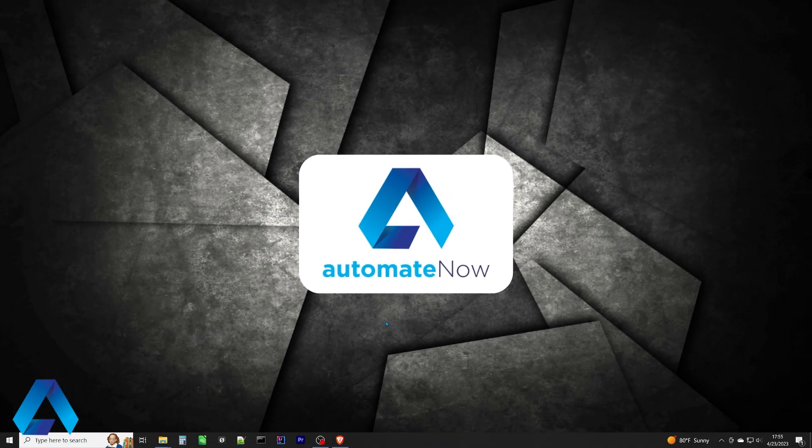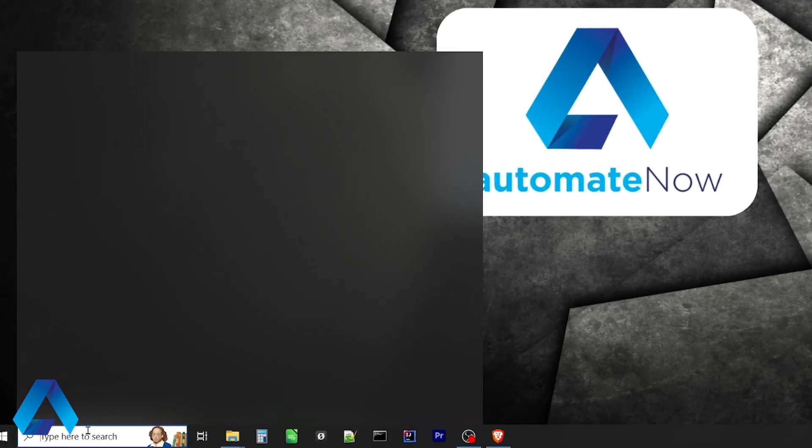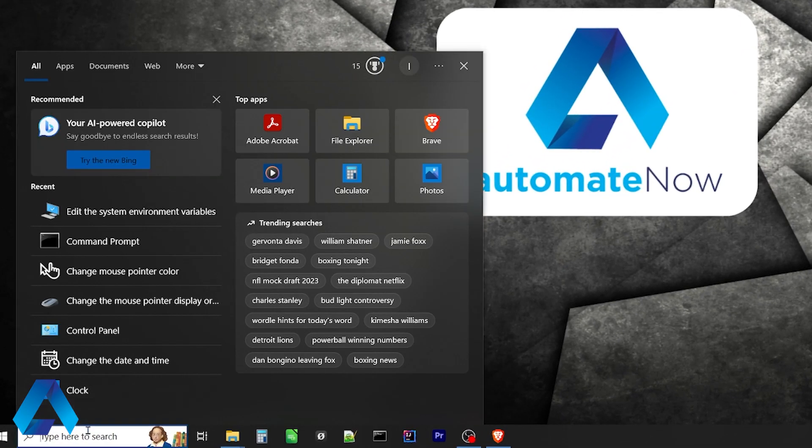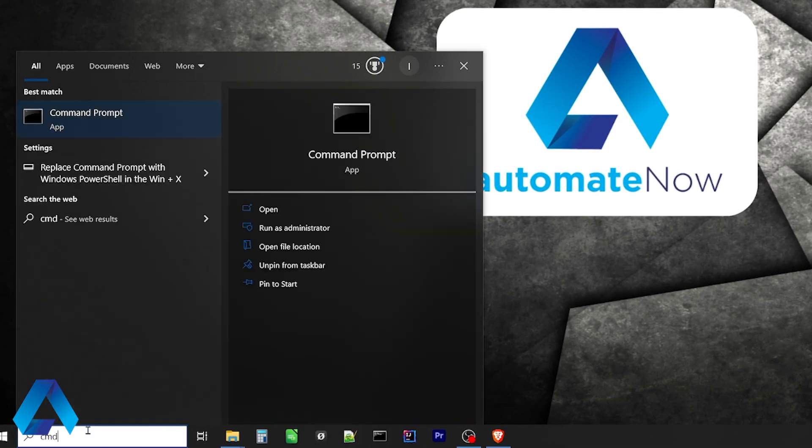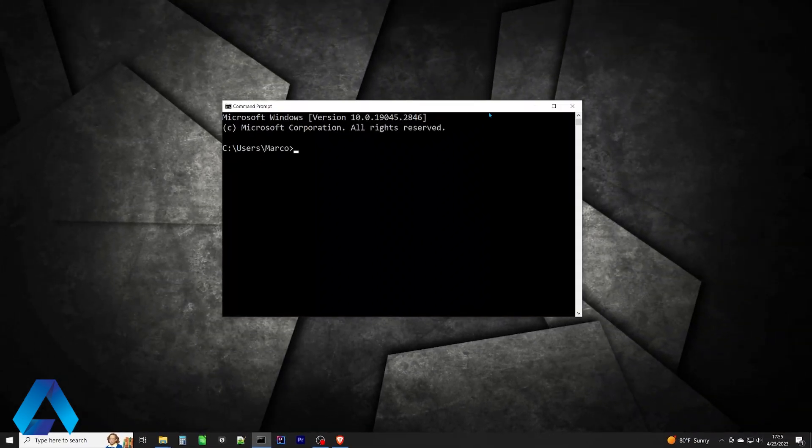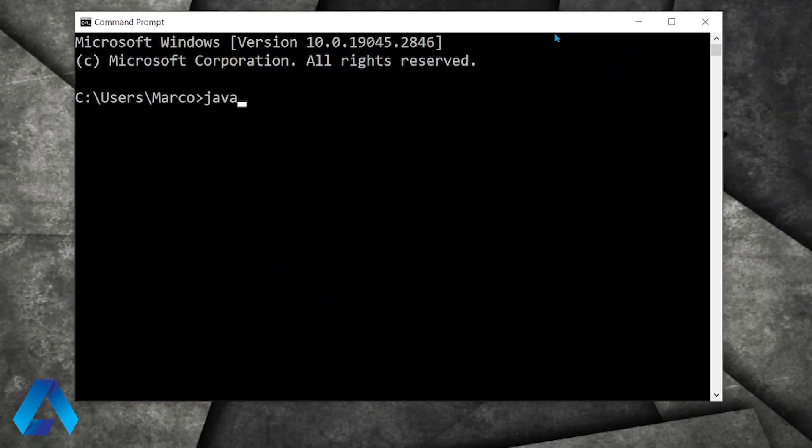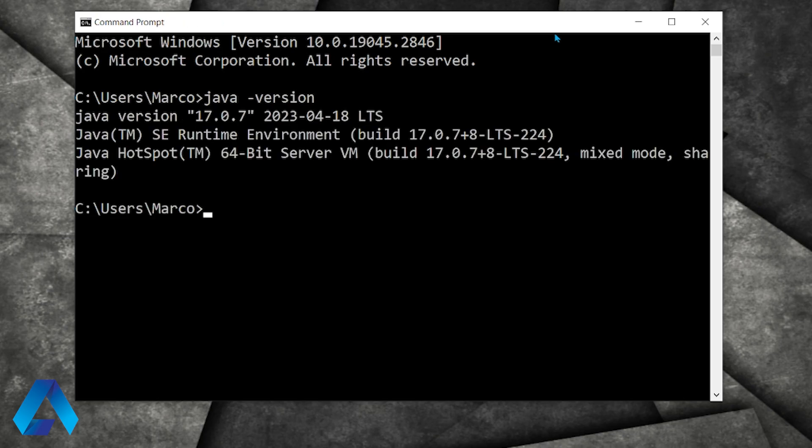We can always verify what we just did by clicking over here in the search box, typing CMD to open a command prompt. Then I'm going to type Java dash version and press enter. If you see your Java version listed here, that means you've done it correctly.